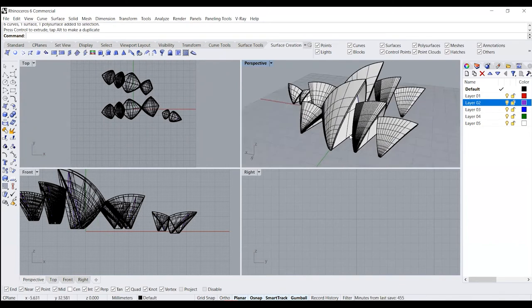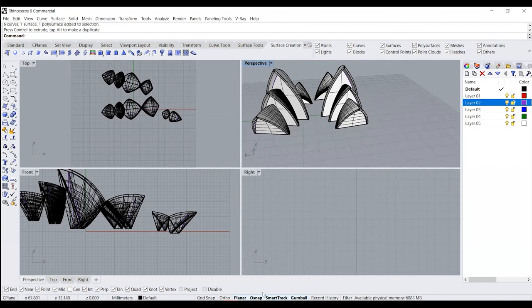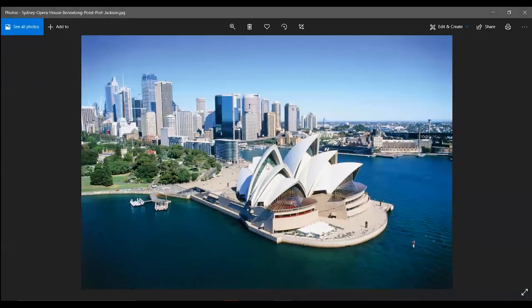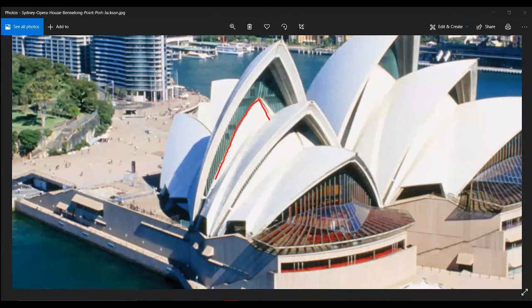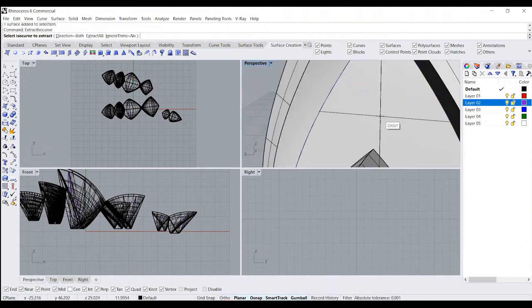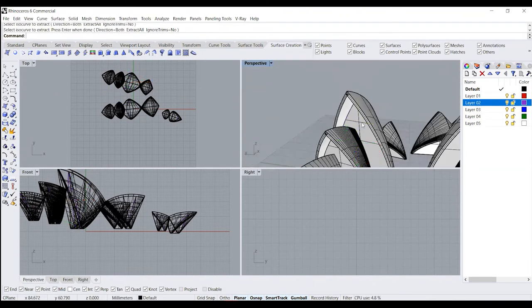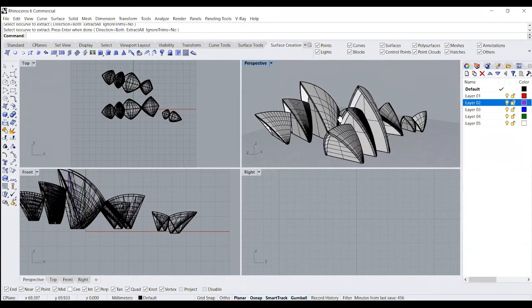The last thing we need to do is fill in the spaces in between. If you look at the images again, you can see the type of detail we have to create. Again, all we need to do is create one of these and then mirror it to the other side to get the shape. I'm just creating two isocurves so that I have an intersection point to connect to.